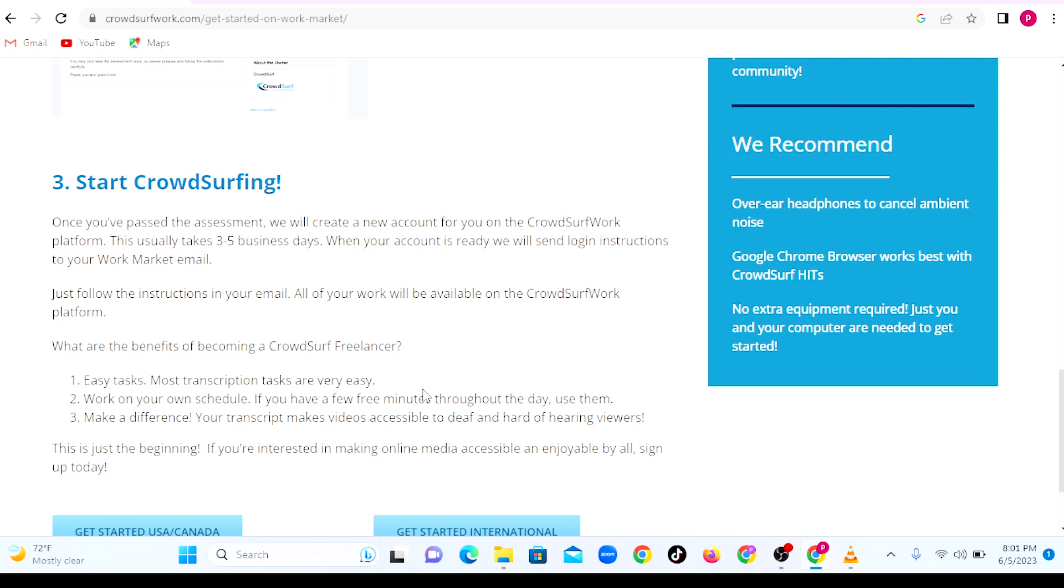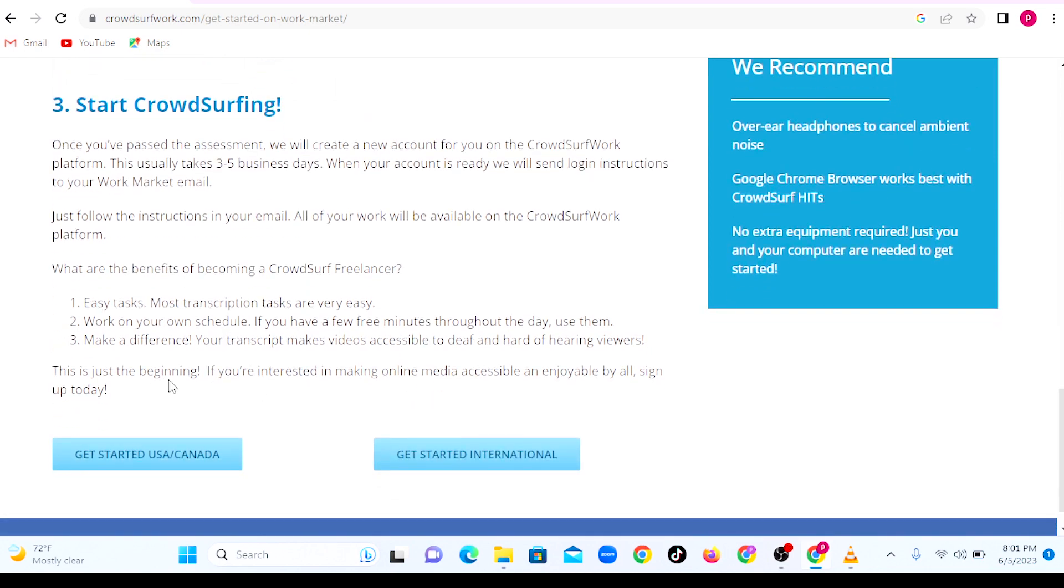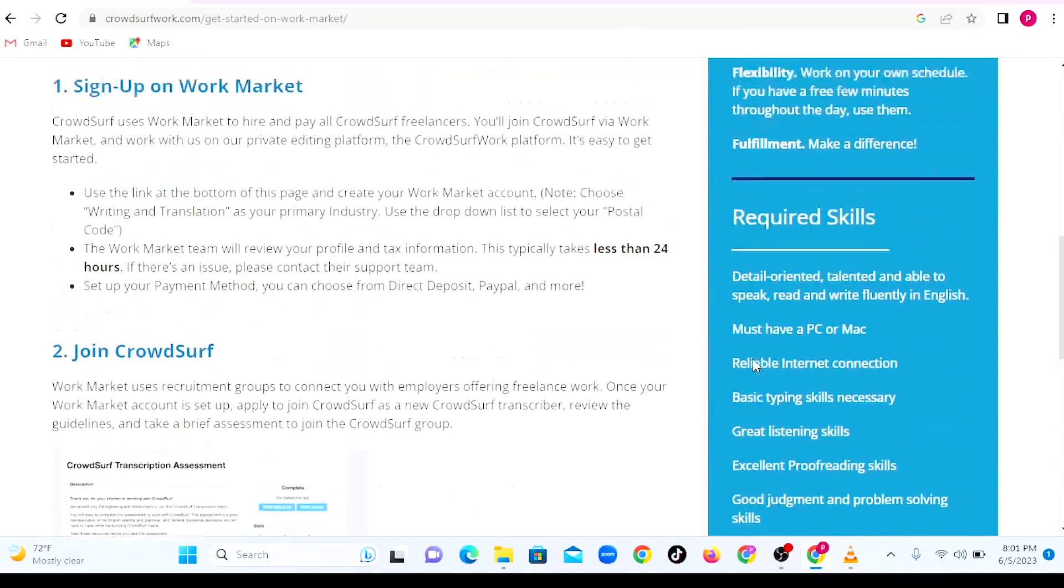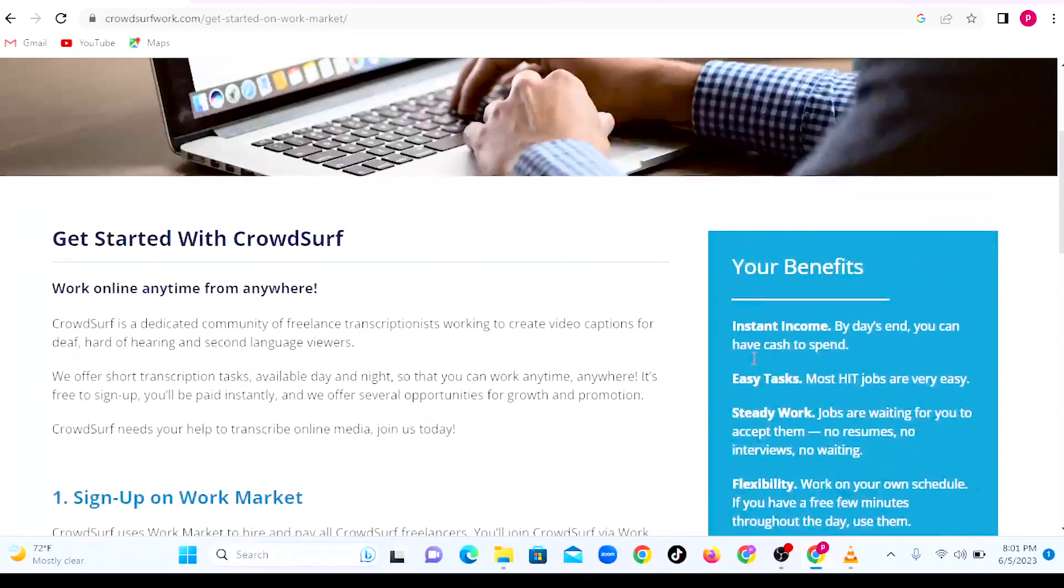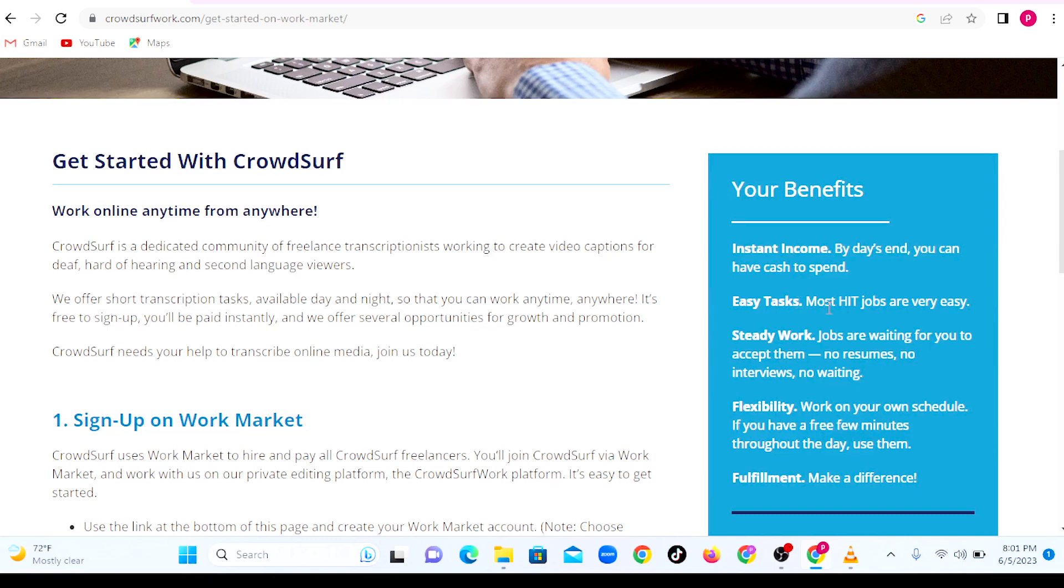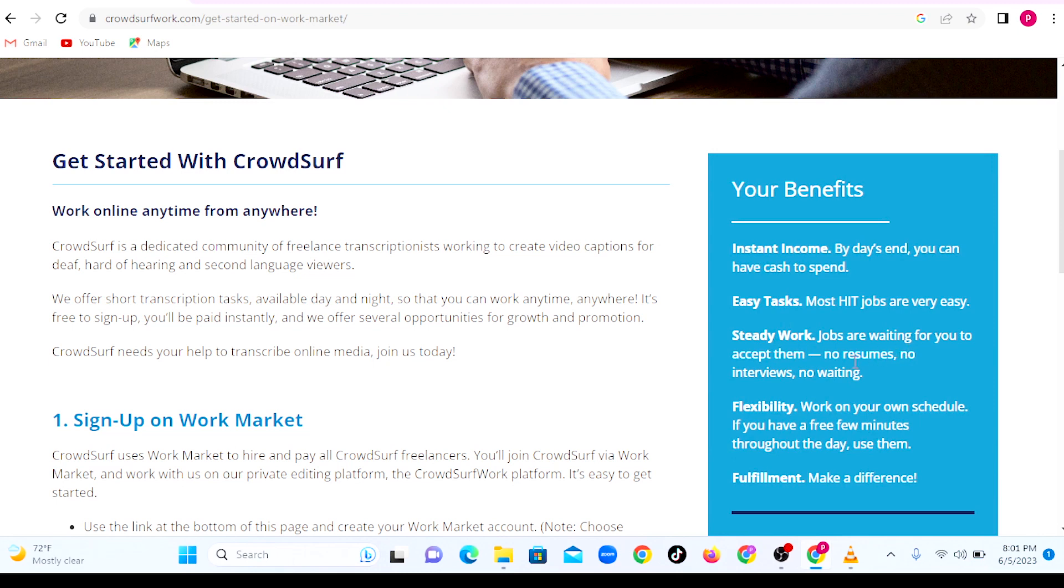Let us look at the benefits. One is there is instant income. In fact, they pay immediately once your task is approved. The tasks are very easy and there's steady workflow, especially during the high season when schools are in session, because most of their work is basically from recordings for students and for learning purposes. There's flexibility.